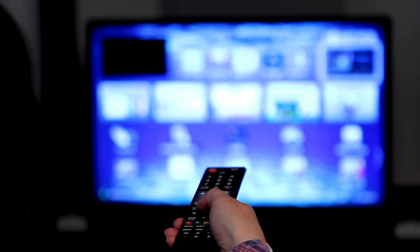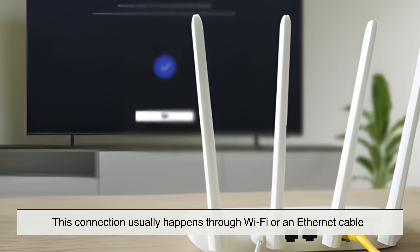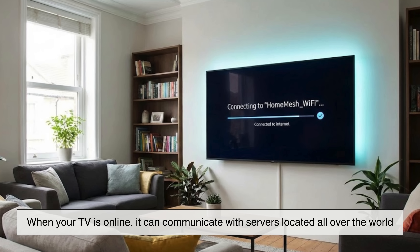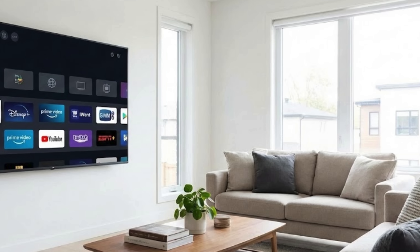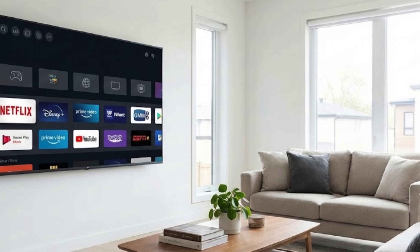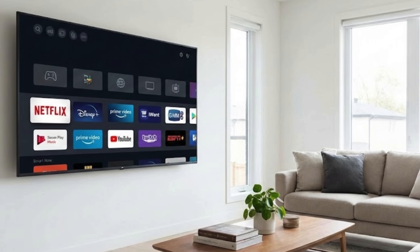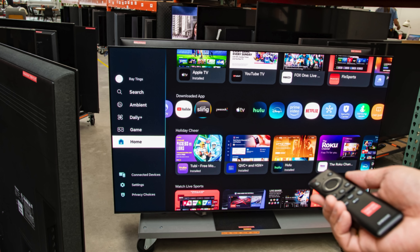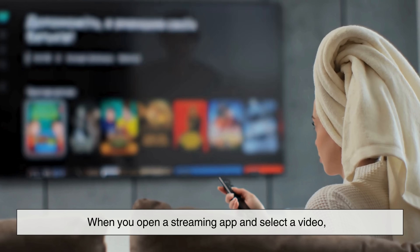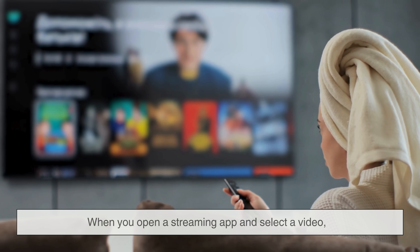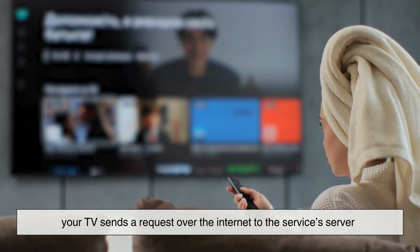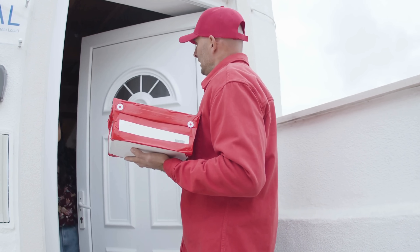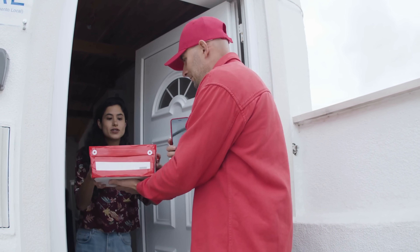The journey begins the moment your smart TV connects to the internet, usually through Wi-Fi or an Ethernet cable. When your TV is online, it can communicate with servers located all over the world. These servers are owned by streaming services like Netflix, Disney+, or Amazon Prime Video. They store massive libraries of movies, shows, and videos — far too large to ever fit inside your TV itself. When you open a streaming app and select a video, your TV sends a request over the internet to the service's server. Think of it like ordering food at a restaurant — you don't get the entire kitchen delivered to your table, just the dish you asked for.